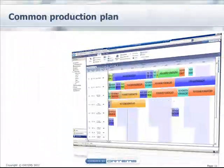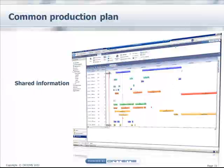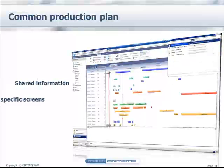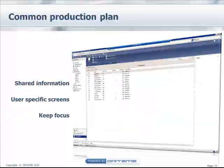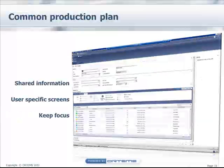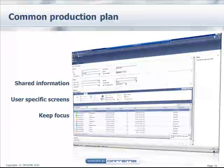A common production plan means Planner 1 shares information to all users on specific screens if necessary, so as to deliver the right information to the right people, and to keep multiple users focused on their area of interest as well as to complete the end-to-end process.